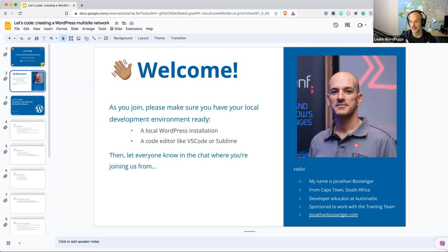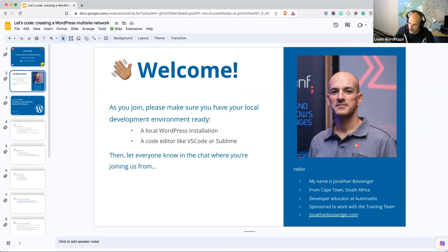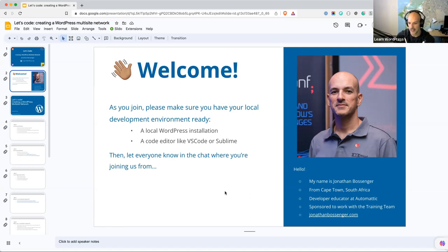One of the first support questions I ever had was: does this support Multisite? And I had to go and do some digging into how to make a plugin support Multisite. So today we're going to start looking at what a Multisite Network is, how to set one up, and then over the next few sessions we're going to look at developing for Multisite — specifically thinking about Multisite Networks. Today is going to be a little bit less of the coding side and more discussion. I will introduce myself very quickly — my name is Jonathan. I am from Cape Town in South Africa. I am a developer educator at Automattic and I'm sponsored to work with the training team.